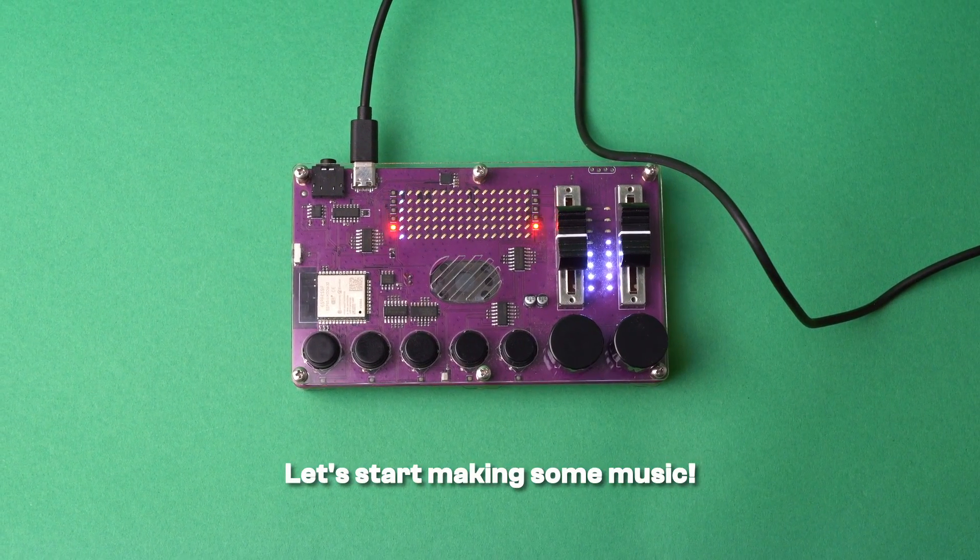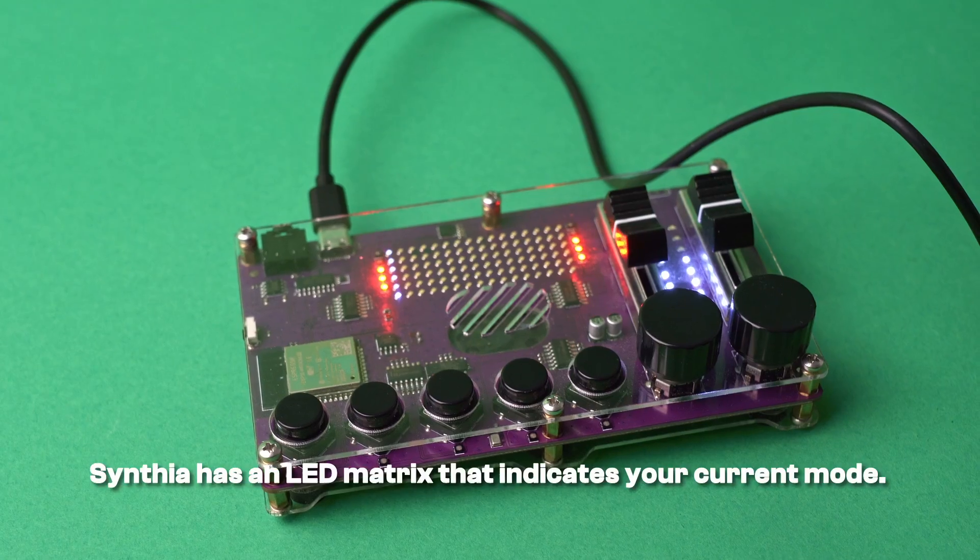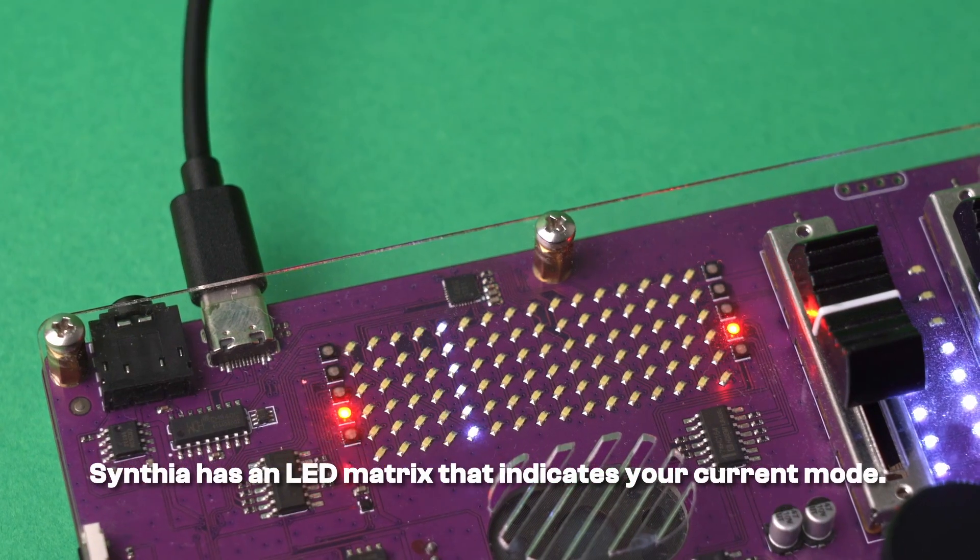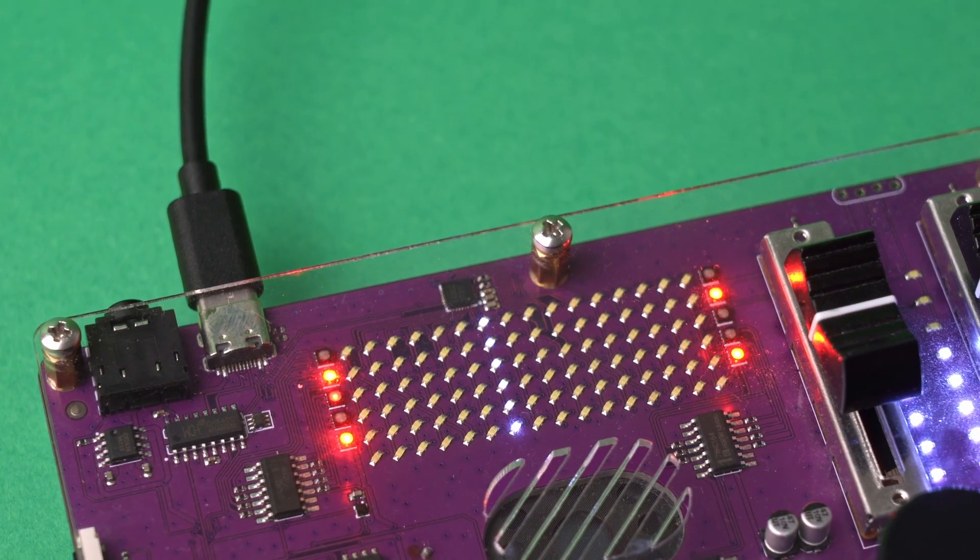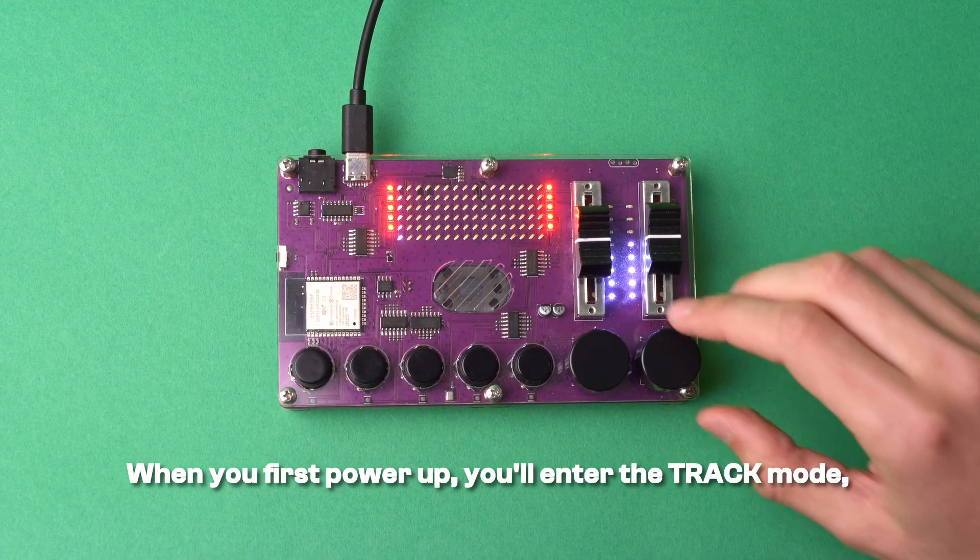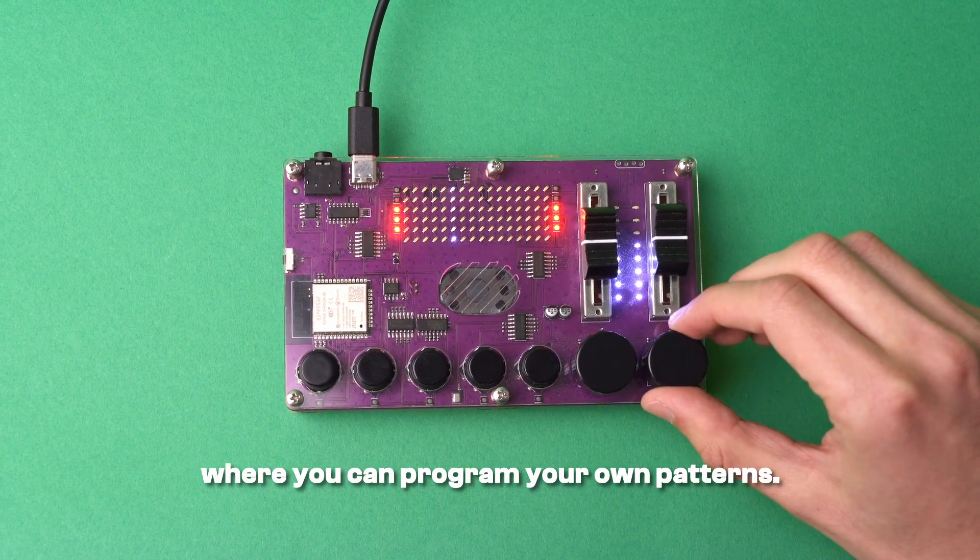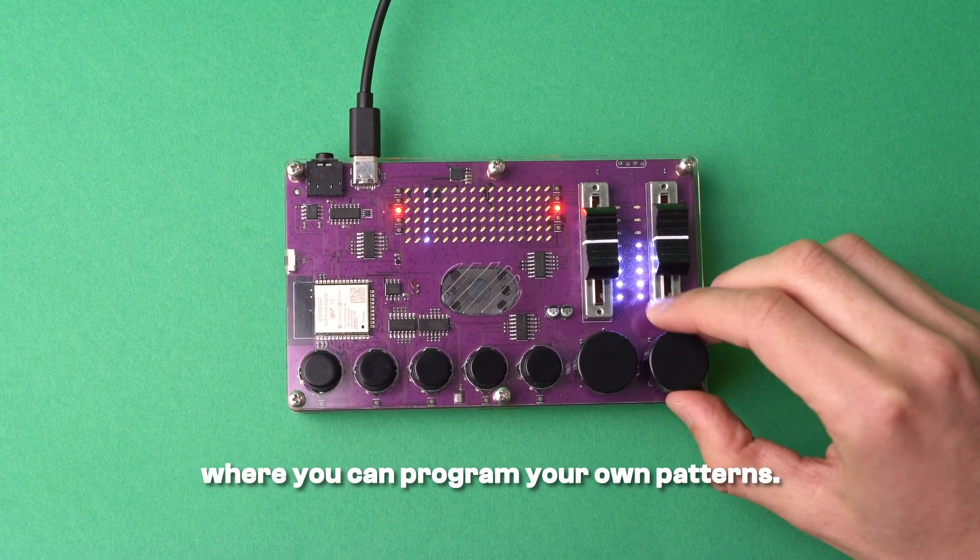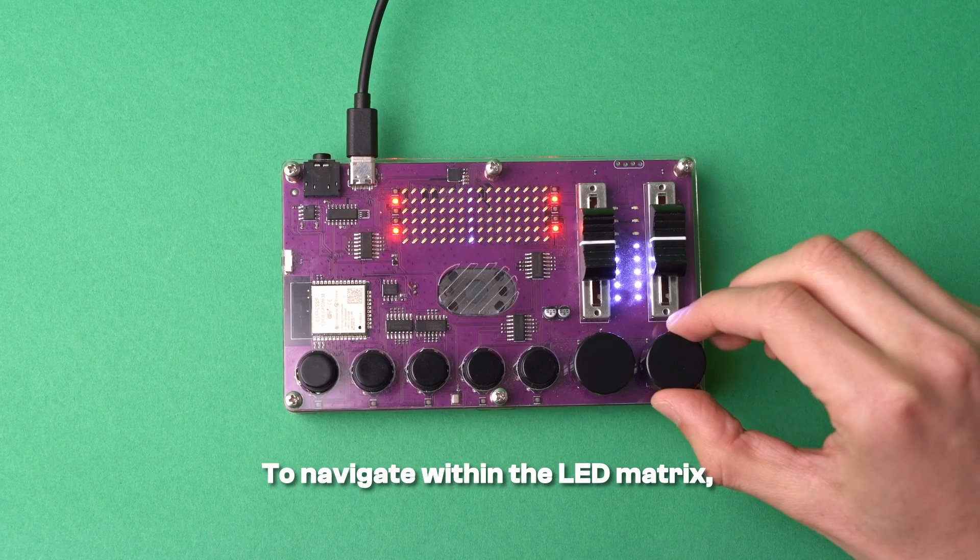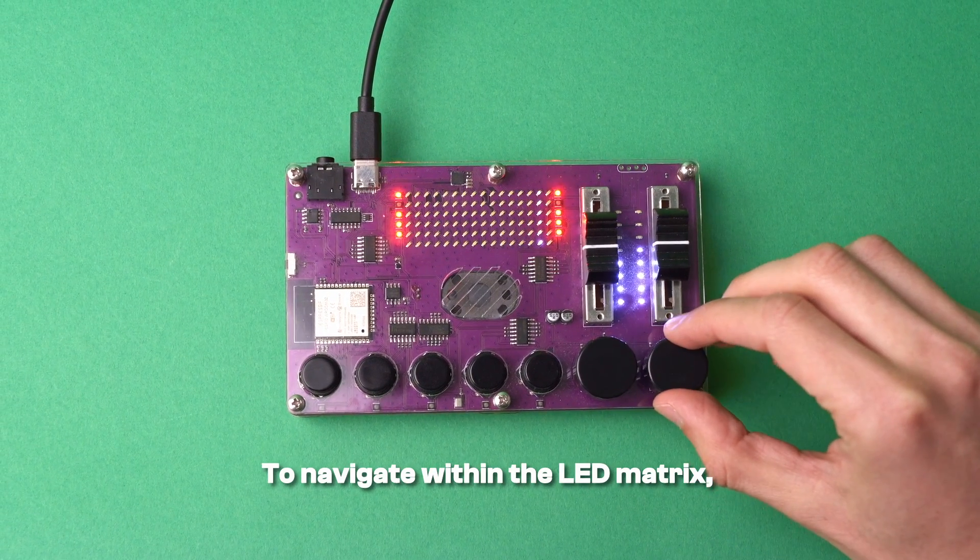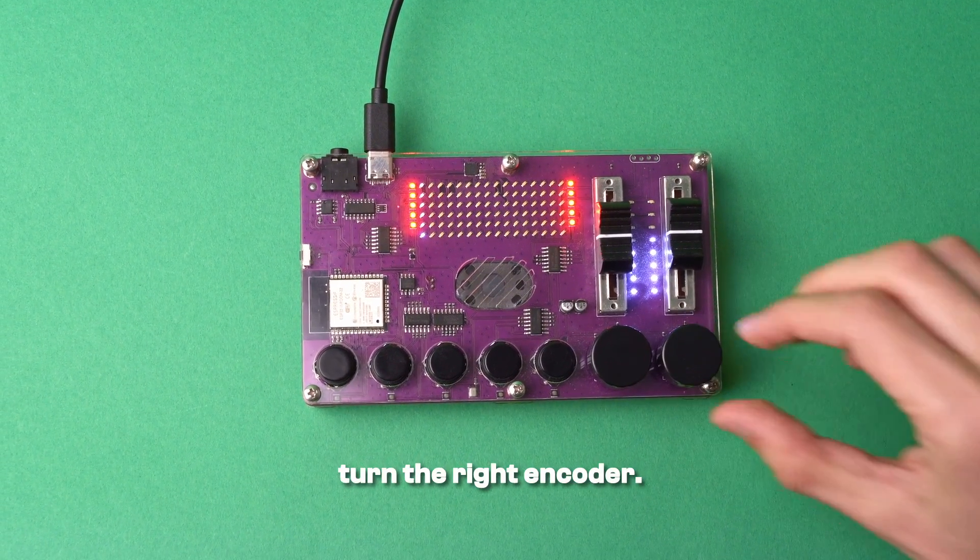Let's start making some music. Cynthia has an LED matrix that indicates your current mode. When you first power up, you'll enter the track mode where you can program your own patterns. To navigate within the LED matrix, turn the right encoder.